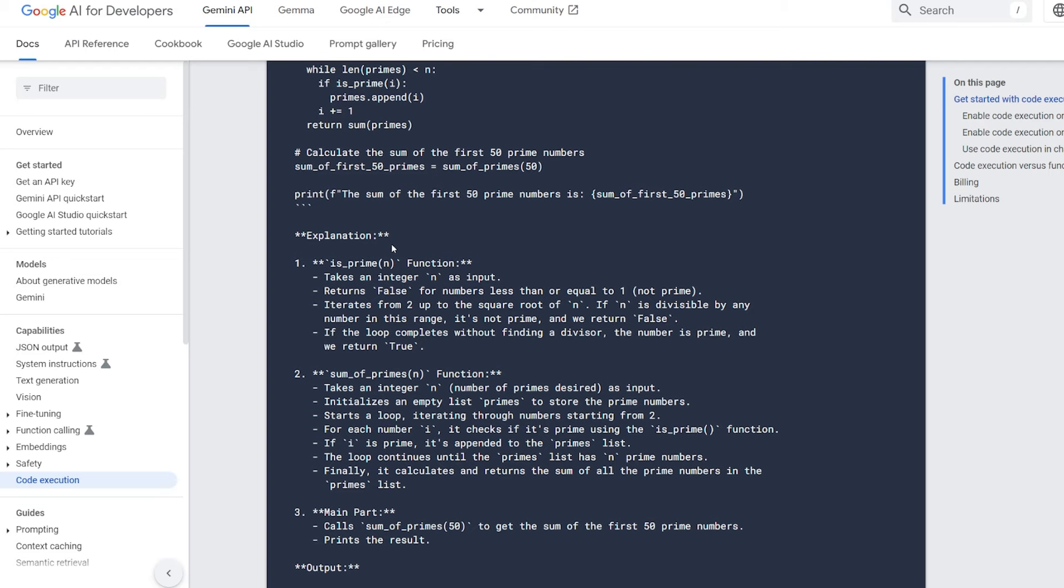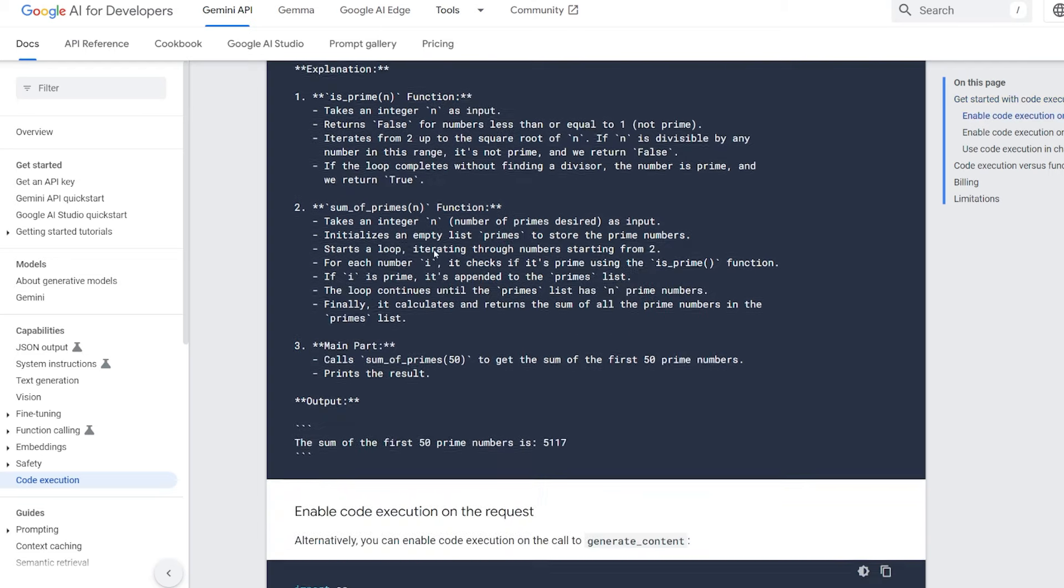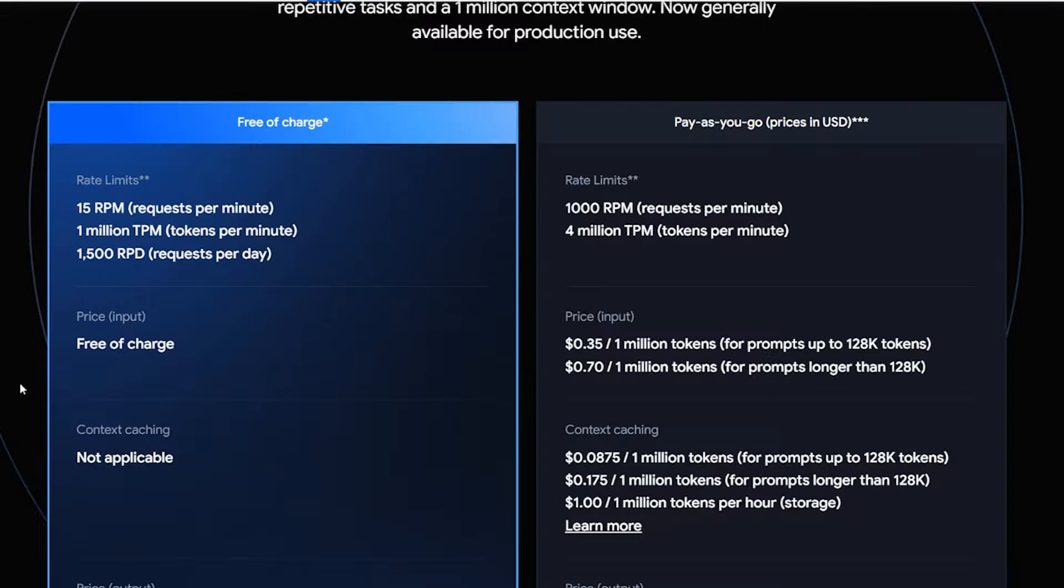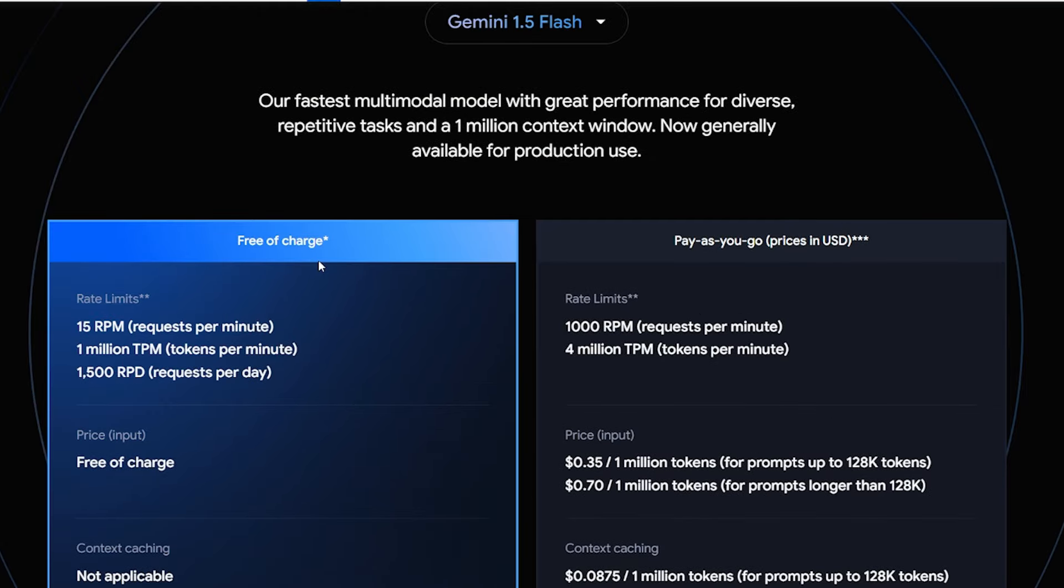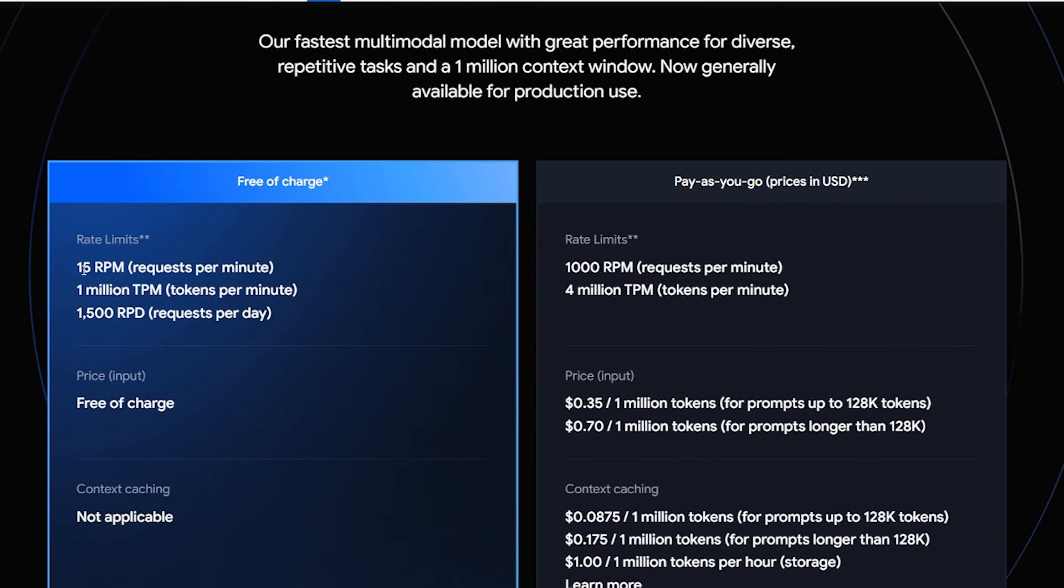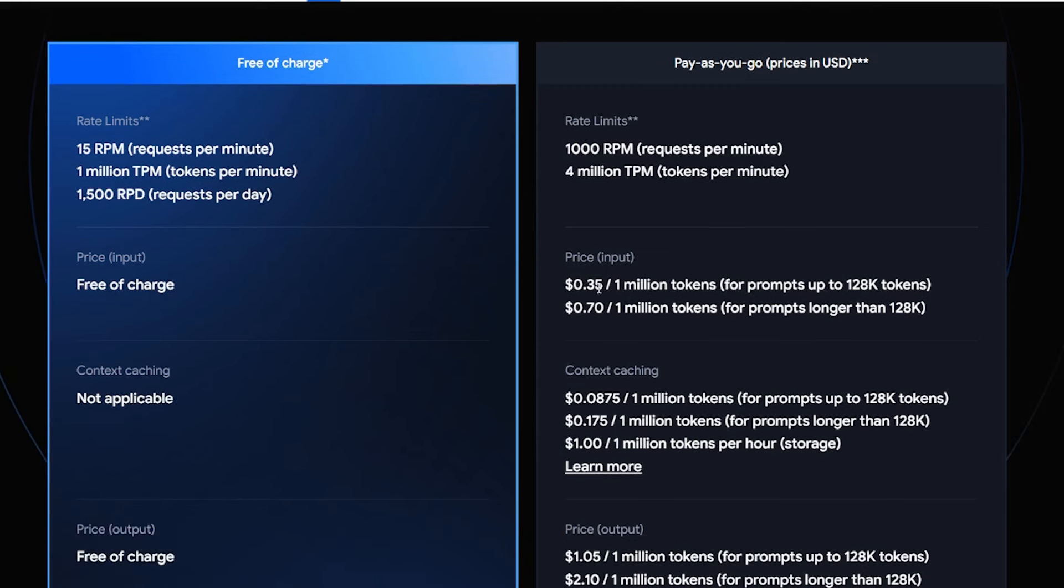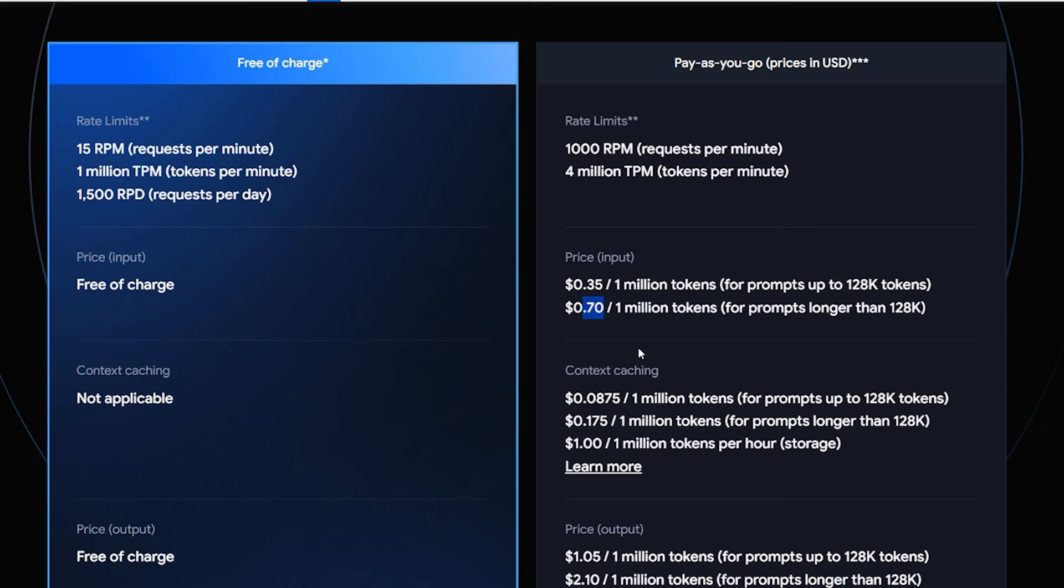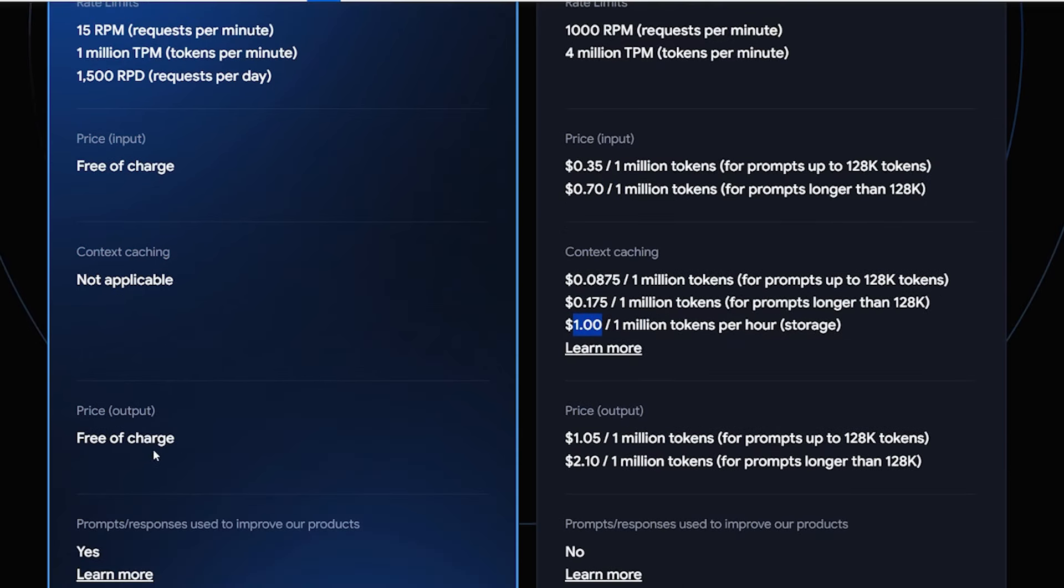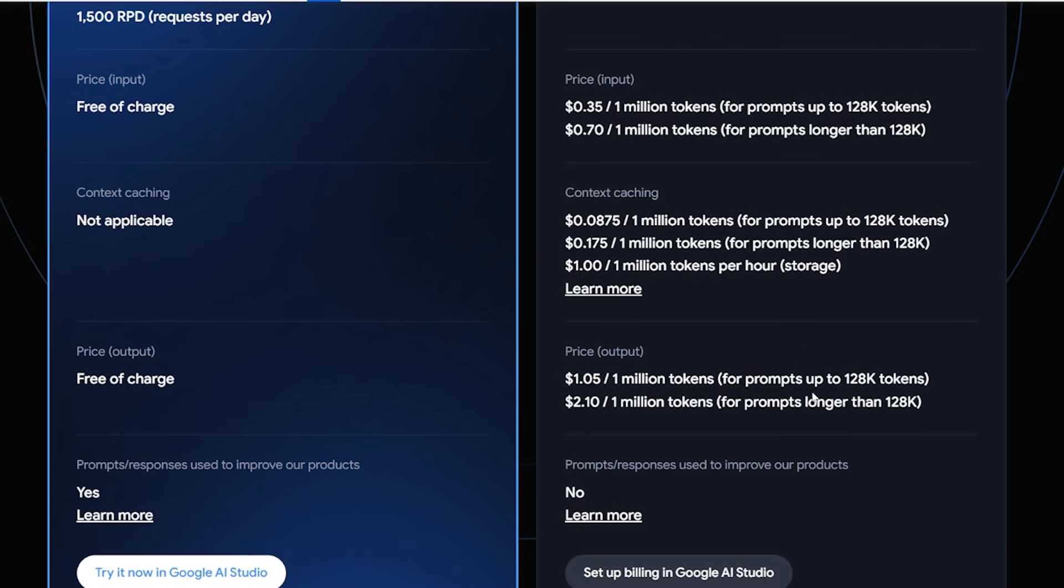Finally, the pricing. Free of charge - the free version is 15 RPM requests per minute, and every minute you can send one solution. This is for startups and it's very good. The price input: for each one million input you pay 35 cents, and for output about 70 cents for each one million. Here the price is $1.05 for each one million tokens input and output. This is for the prompt up to 128k tokens. And for more than that, it's $2.10 - basically double.